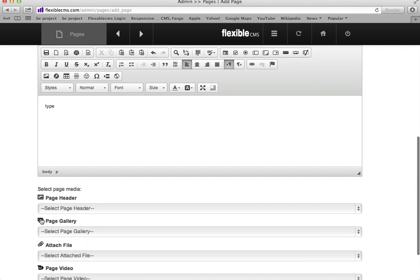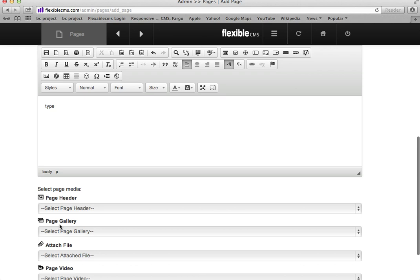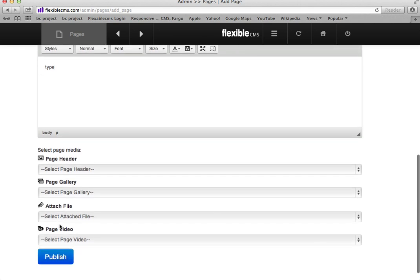You can select a page header from page headers that you've already loaded on. You can select a page gallery, an image gallery that you've already loaded.